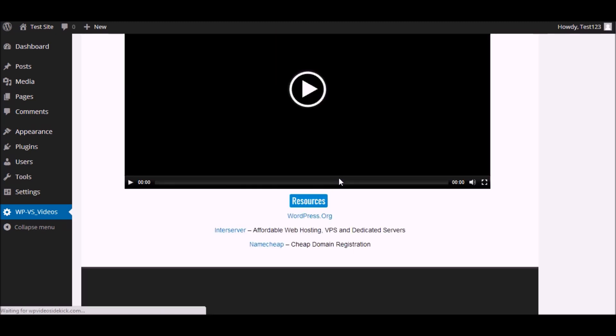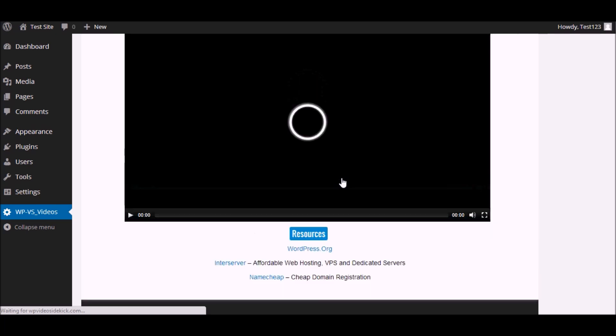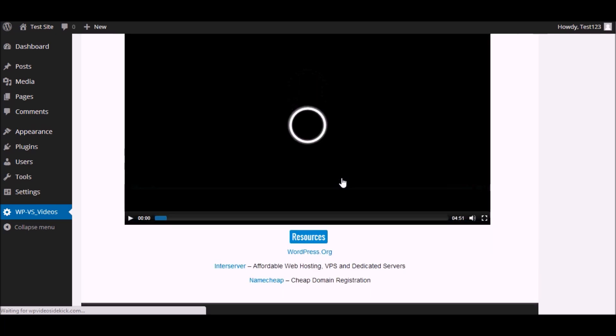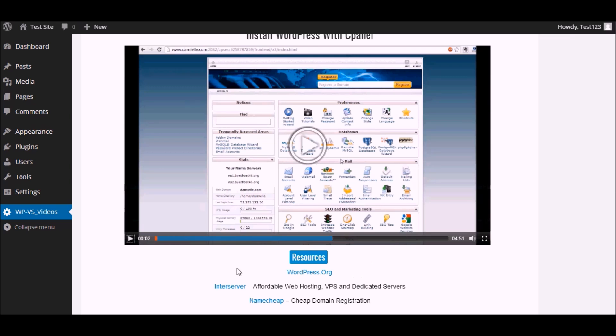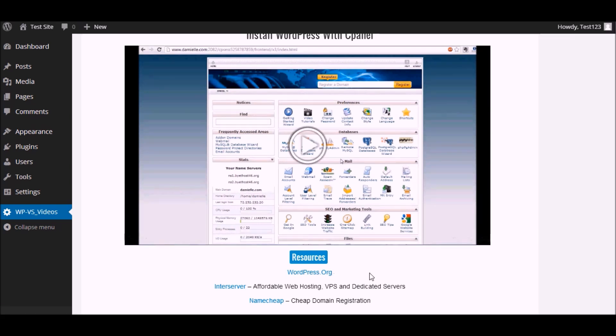Then the video will open right inside the dashboard. You will be able to watch the video, and the resources associated with the video will be just below it for easy access.